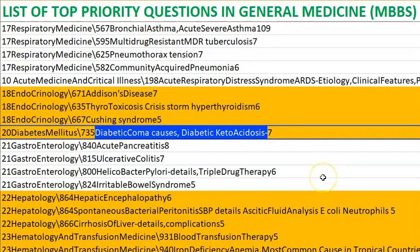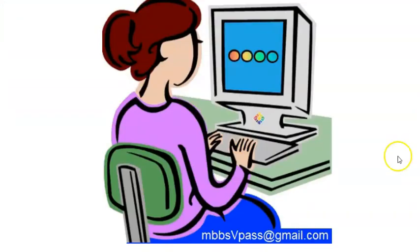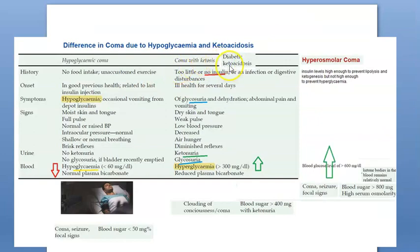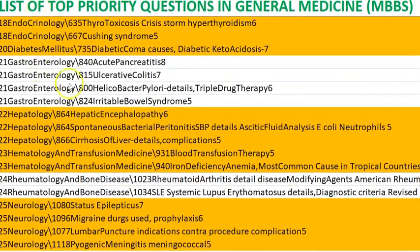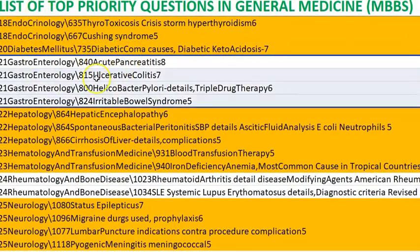Diabetic ketoacidosis: you will give potassium (KCl) and insulin. In a diabetic person, coma can occur due to hypoglycemia or hyperglycemia. There are two types: coma with ketosis (diabetic ketoacidosis) and hyperosmolar coma — you should know both.